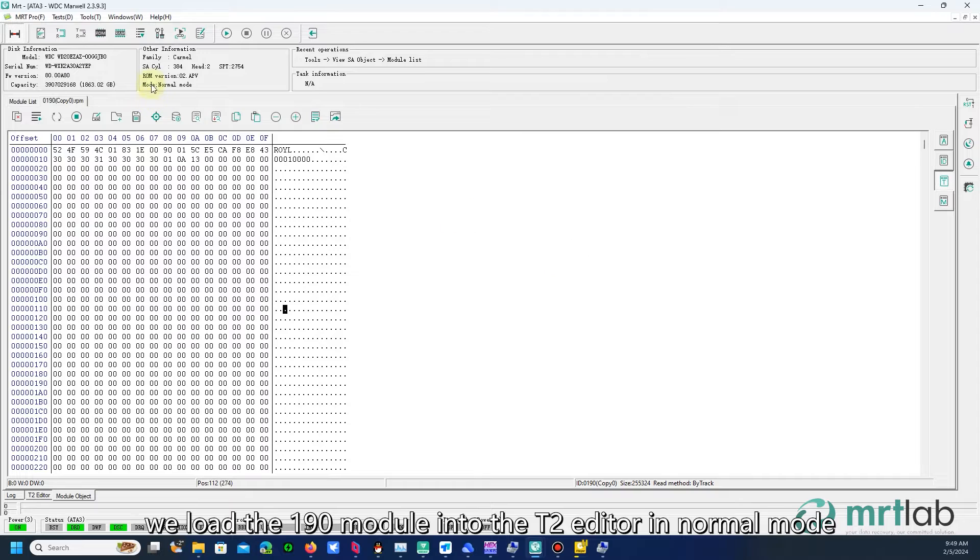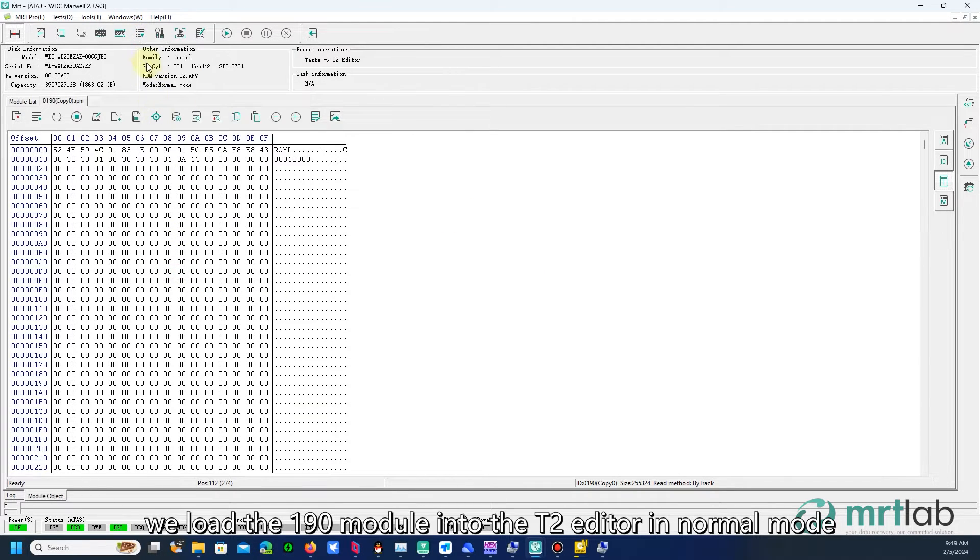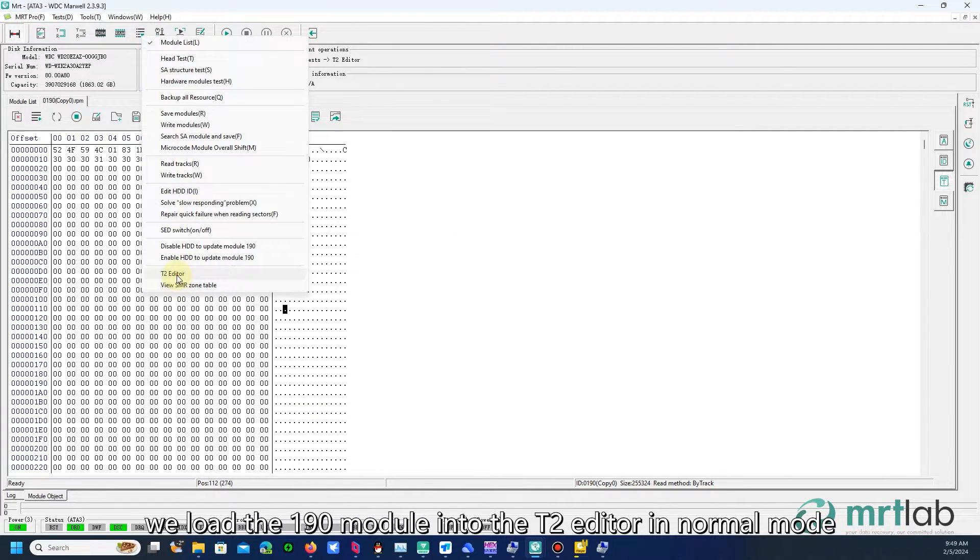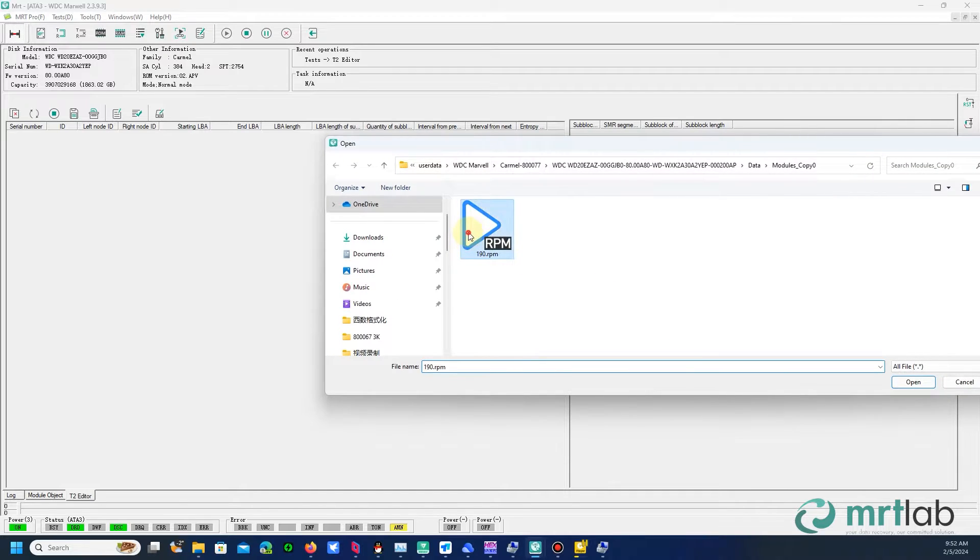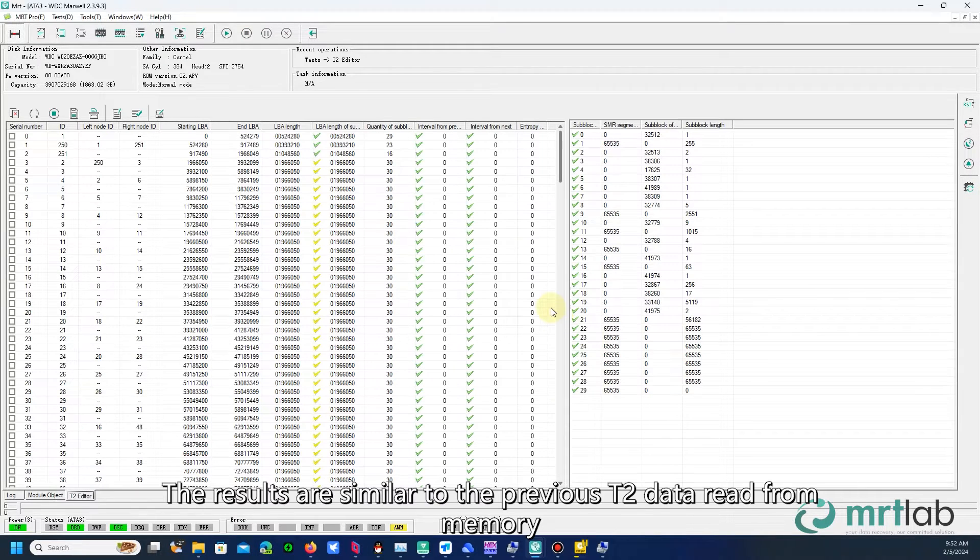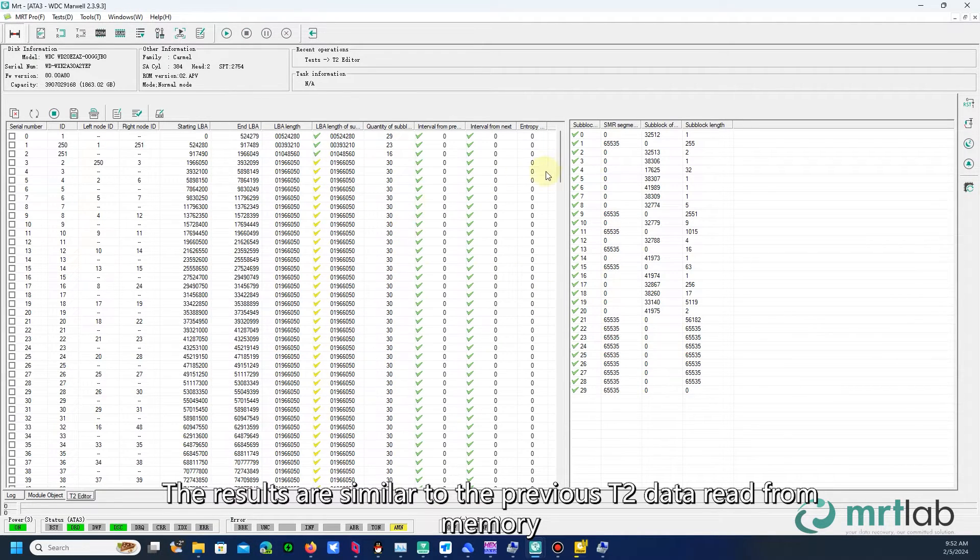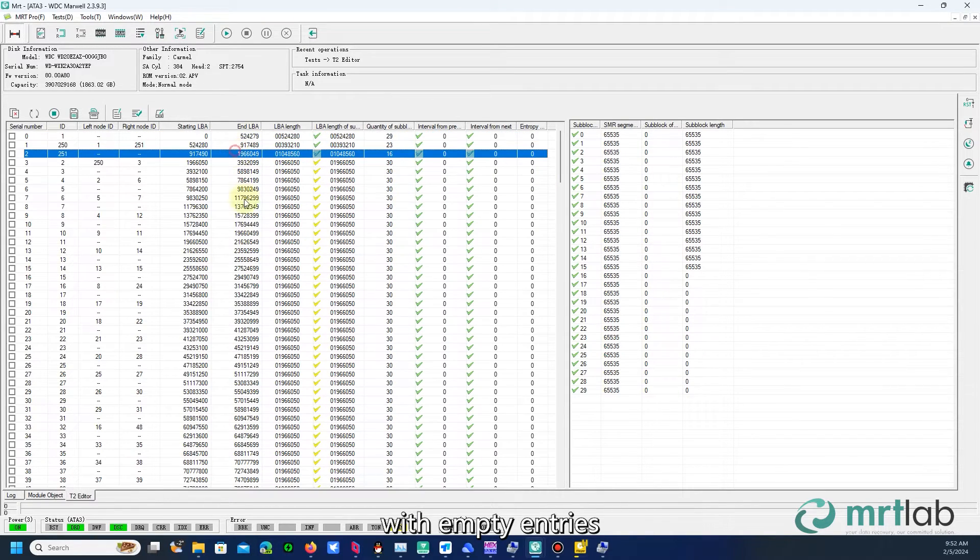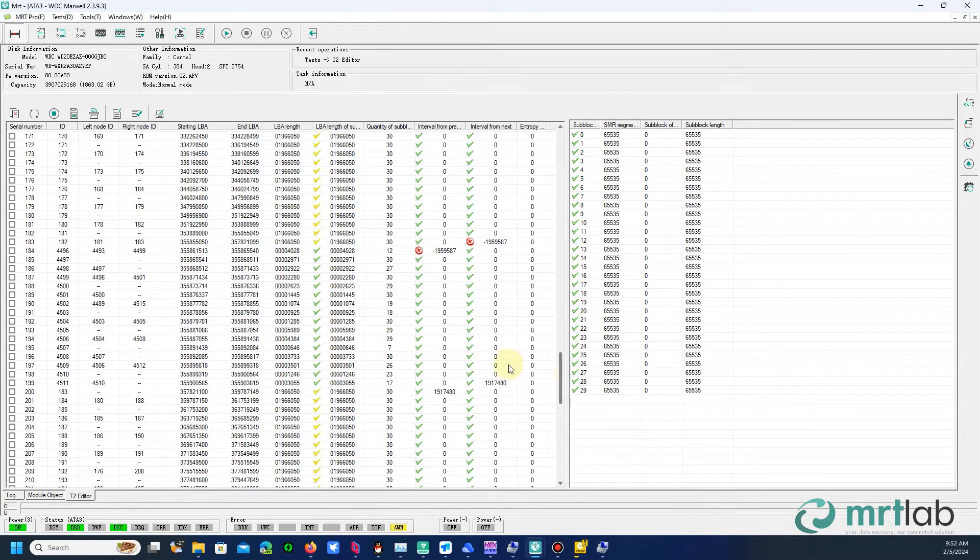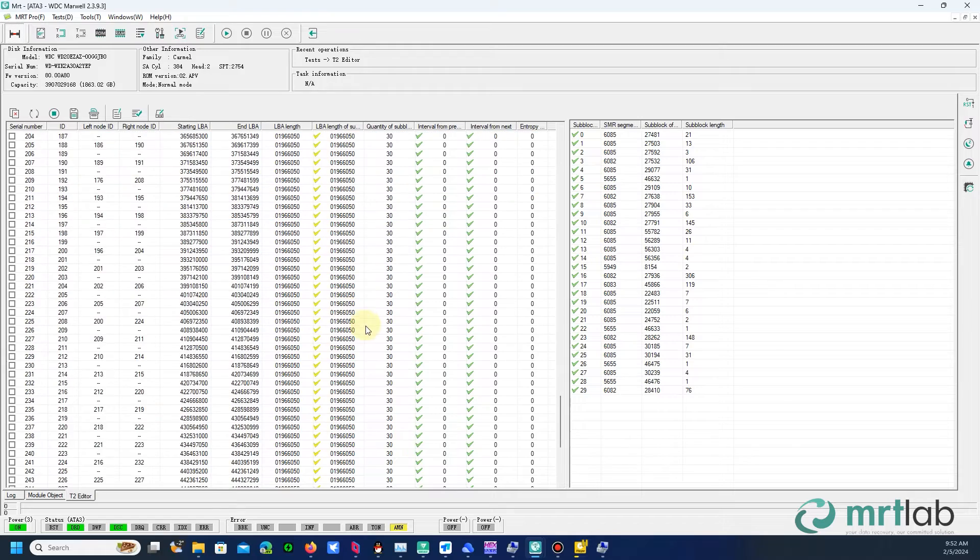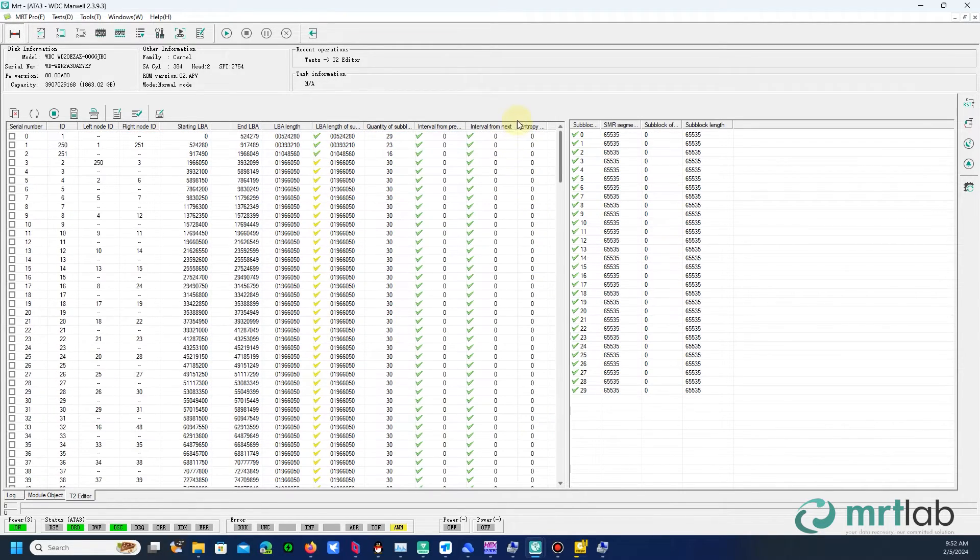First, we load the 190 module into the T2 editor in normal mode. The results are similar to the previous T2 data read from memory, with empty entries.